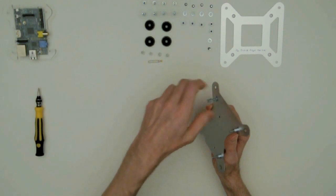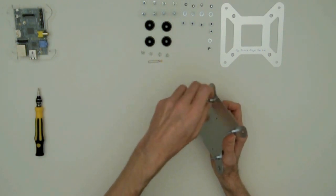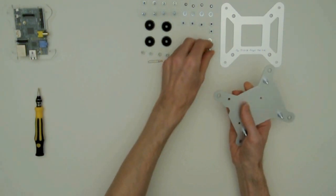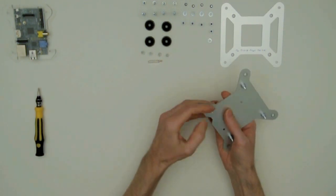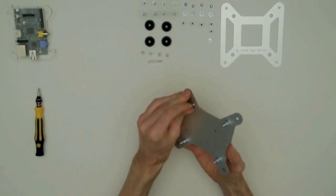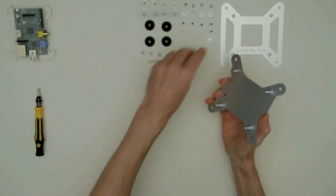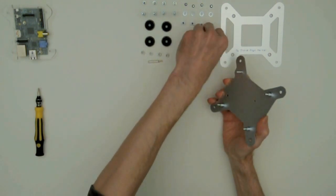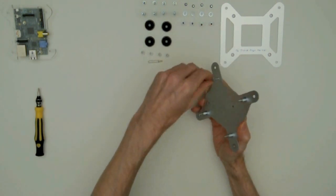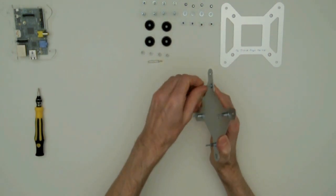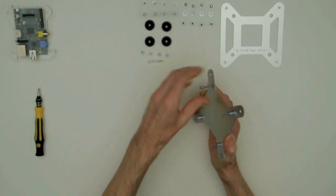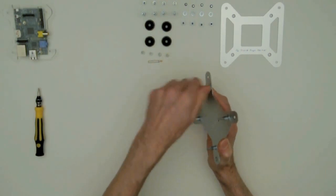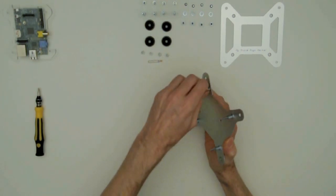The washers are needed to receive the head of the countersunk screw because they are deeper than the plating material. Otherwise, you wouldn't be able to clamp down the plate.